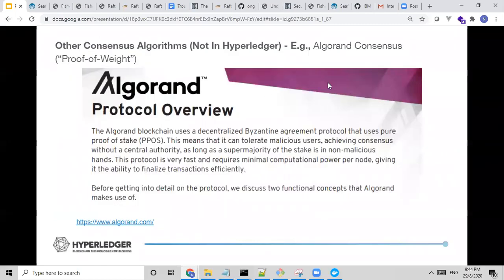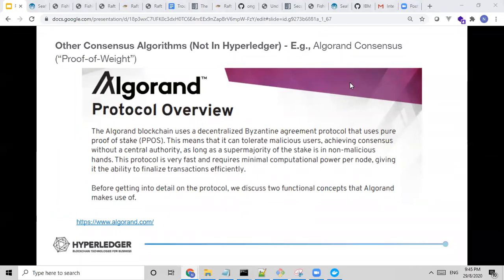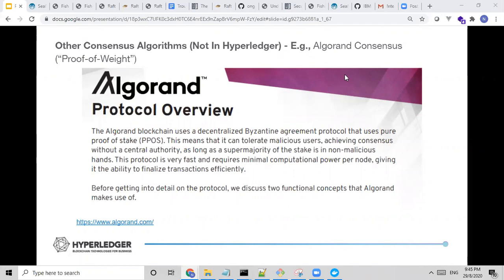What are some other consensus algorithms not in Hyperledger? For those who are familiar: you have Bitcoin's Proof of Work with all the mining, and Ethereum moving towards Proof of Stake. There's also a very promising consensus algorithm called Algorand — a decentralized Byzantine agreement protocol which uses pure Proof of Stake. Perhaps one day these could be pluggable into Hyperledger, which focuses on modularity and supports pluggable consensus. Moving forward, there will be more pluggable consensus mechanisms coming along, maybe some new consensus for a specific use case pluggable into Hyperledger Fabric.